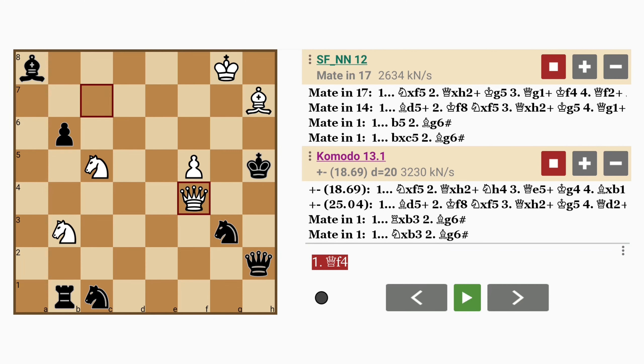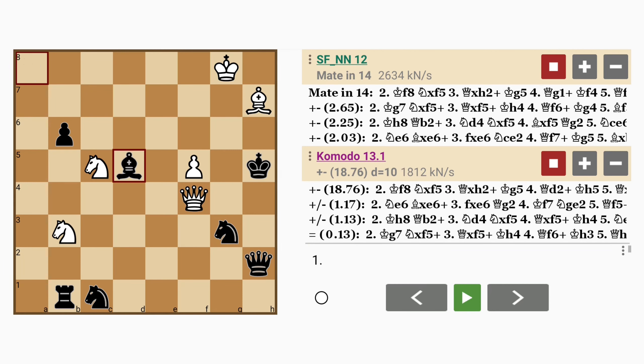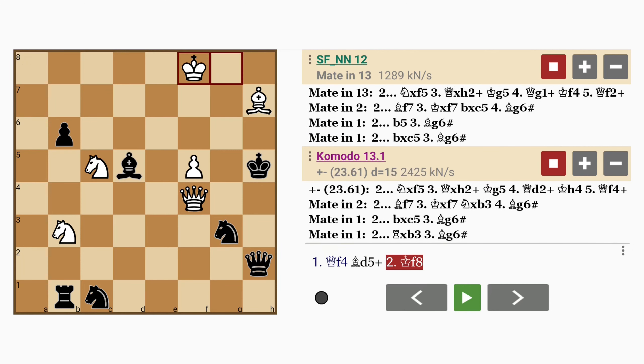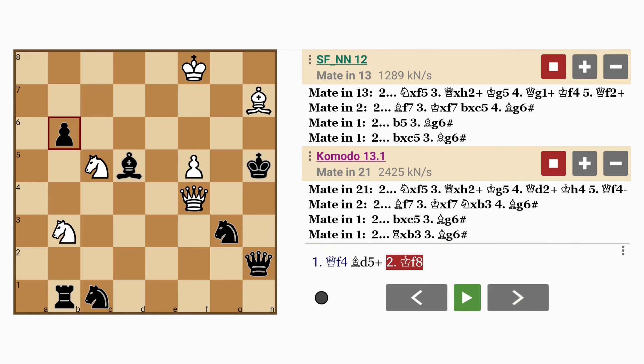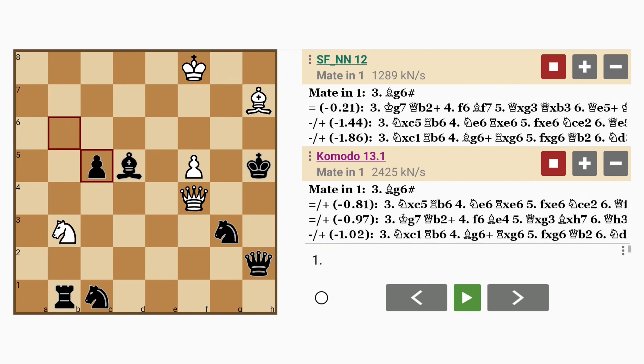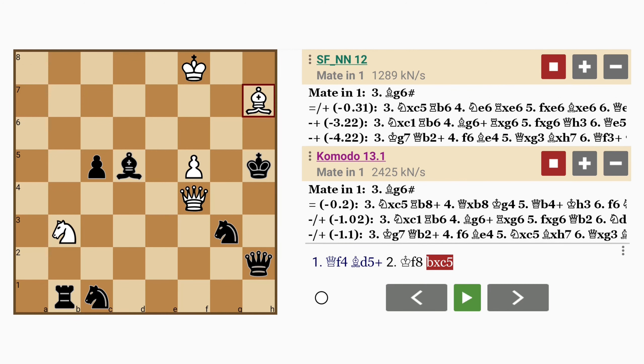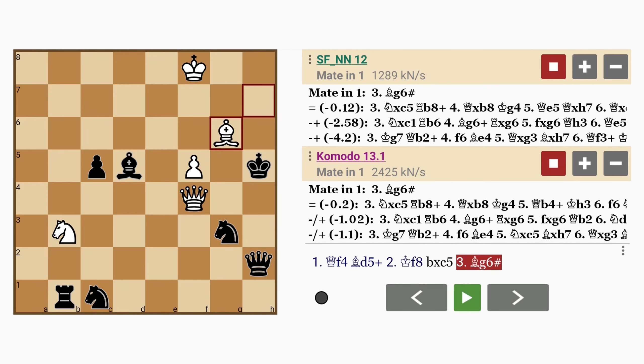So for example if bishop to d5 check, king to f8, and then if pawn captures knight, bishop to g6 mates. Notice how the queen also guards the h6 flight square.